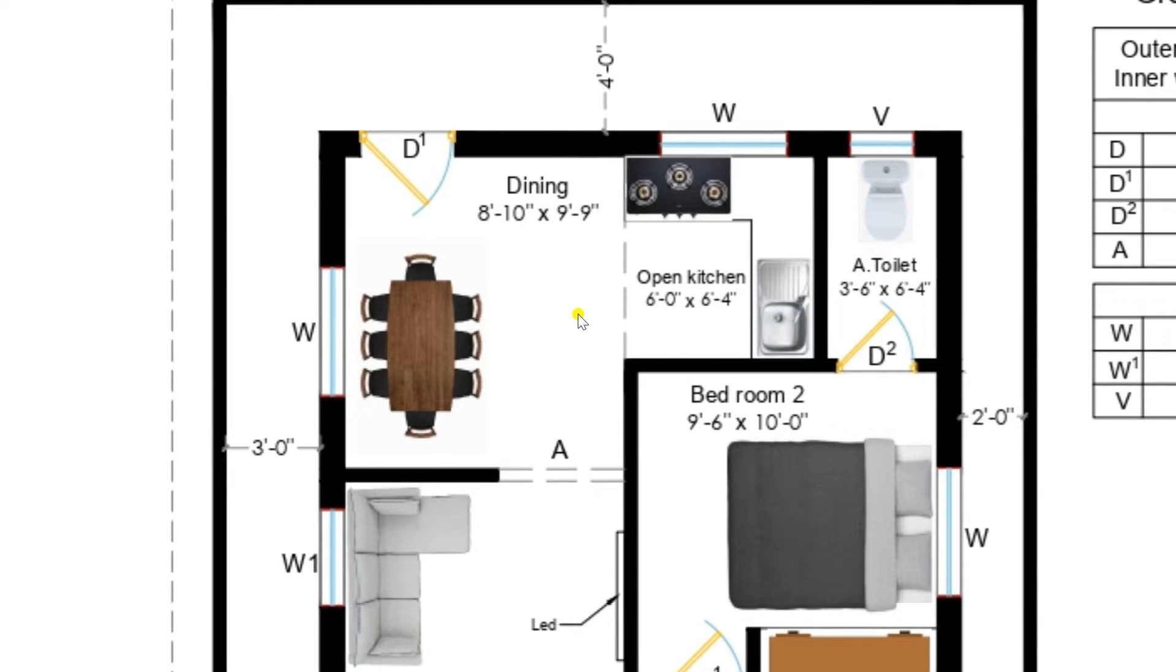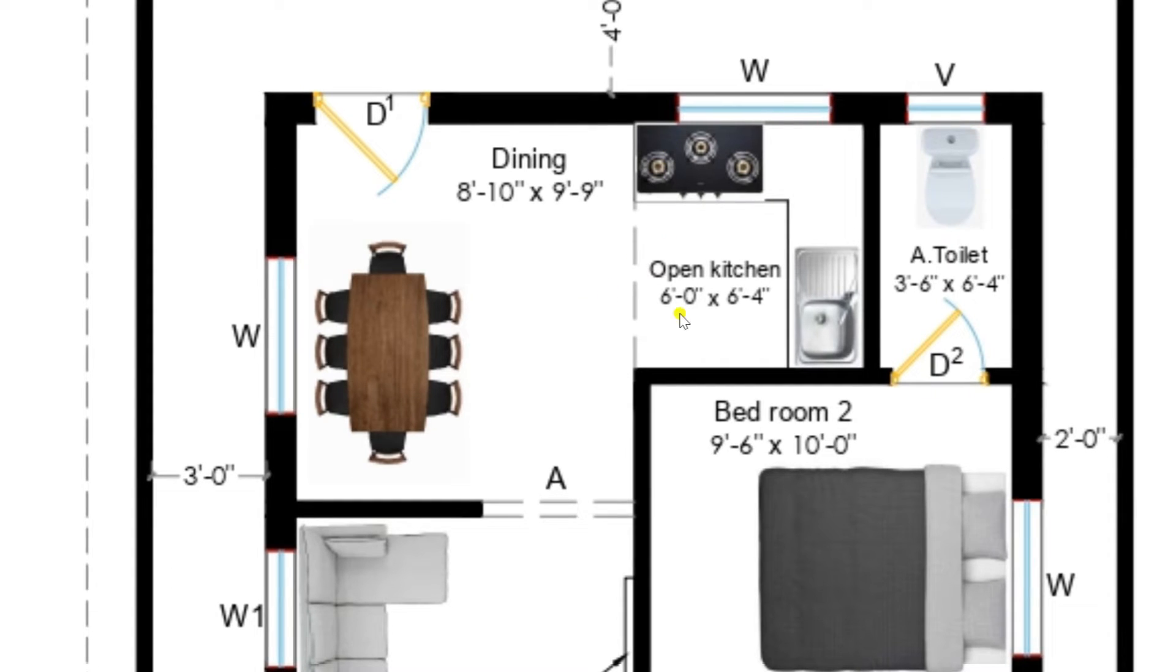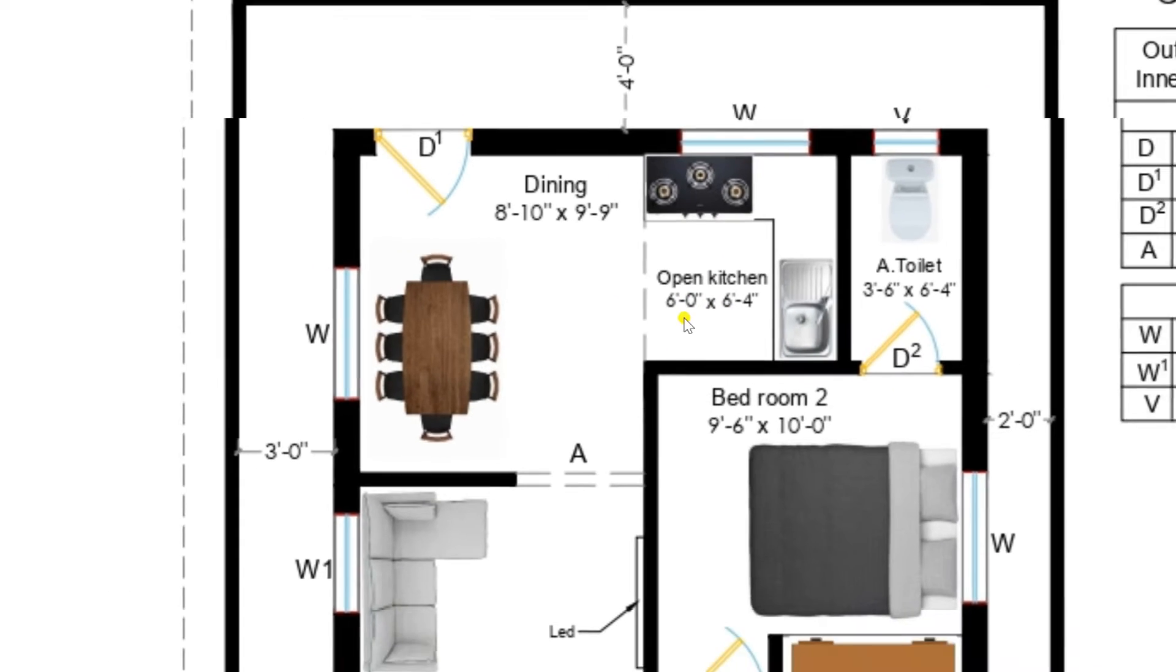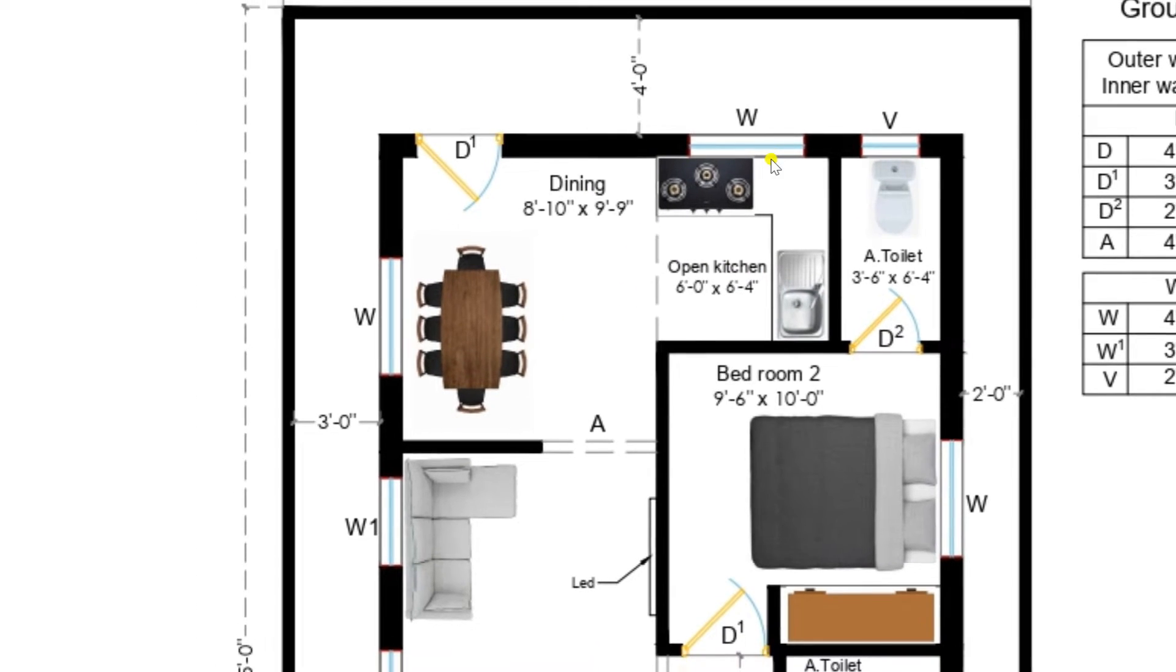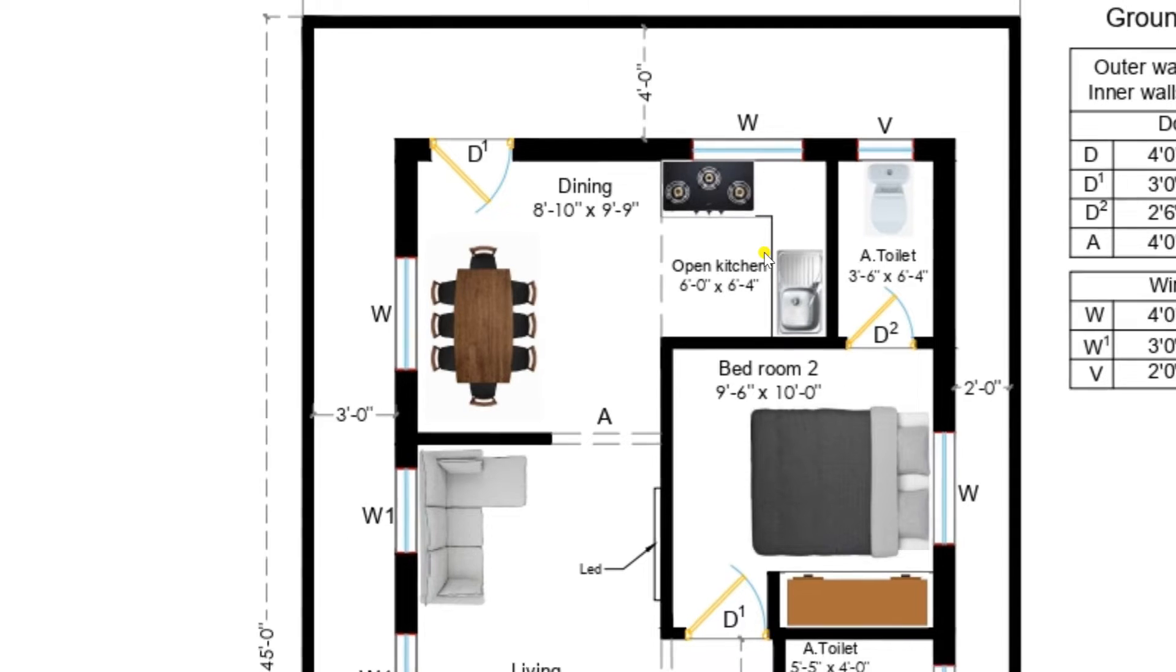So here you can see there is a open kitchen of size 6 feet by 6 feet 4 inches. So this kitchen is having a sufficient ventilation you can view there is a window we have provided.